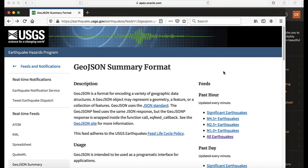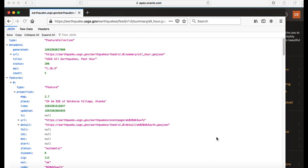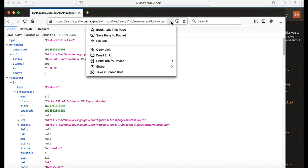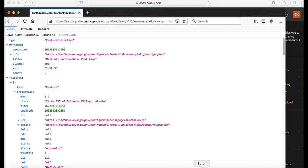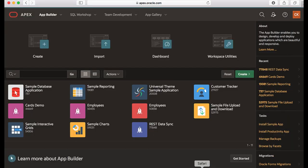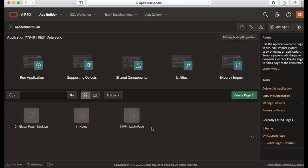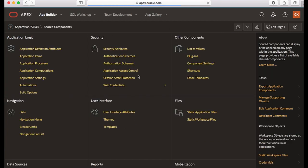For this demo I'm going to use the USGS earthquakes REST API. So clicking all earthquakes and then I copy the REST API link. Then I navigate to my workspace on apex.oracle.com. I already have an application created over here, so I'm clicking this application name and then the next thing that I would do is go to shared components.